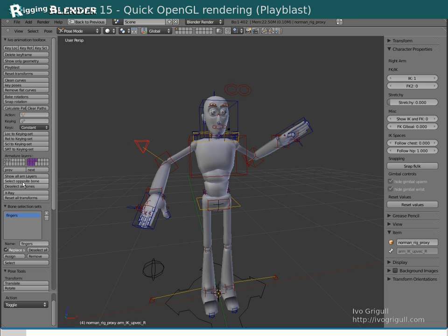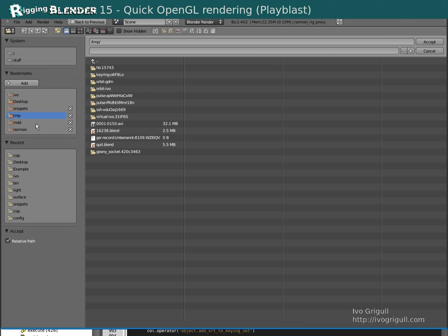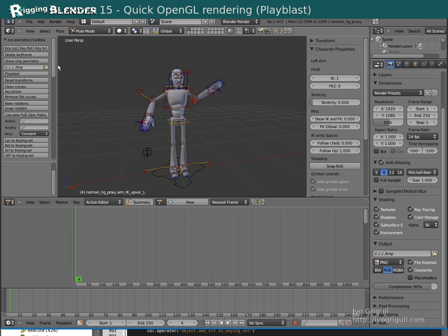Now if you quickly want to make an OpenGL render or Play Blast, you need to specify the path where the file should go to. And you can either click on this button here or on this button here.